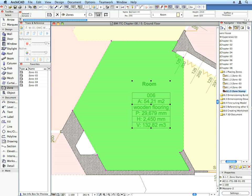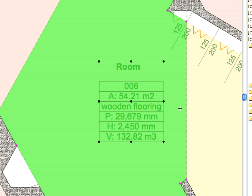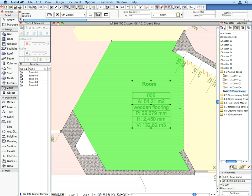The Zone Stamp displays all these pieces of information about the zone. Some of them are textual data that we entered, such as the zone name and number, while some of them are derived automatically from the zone geometry, such as area or volume.